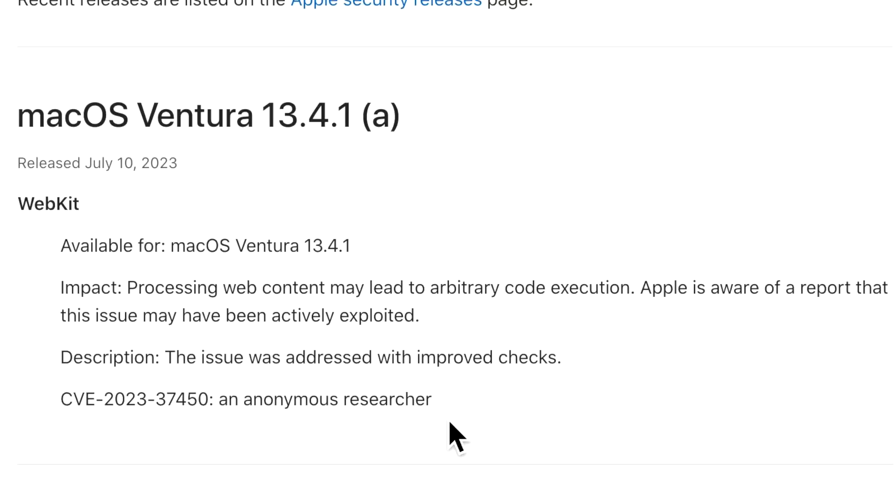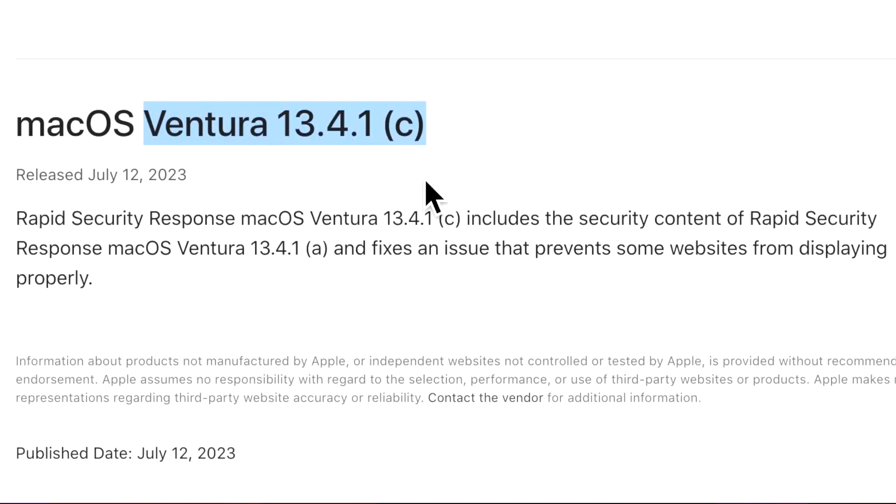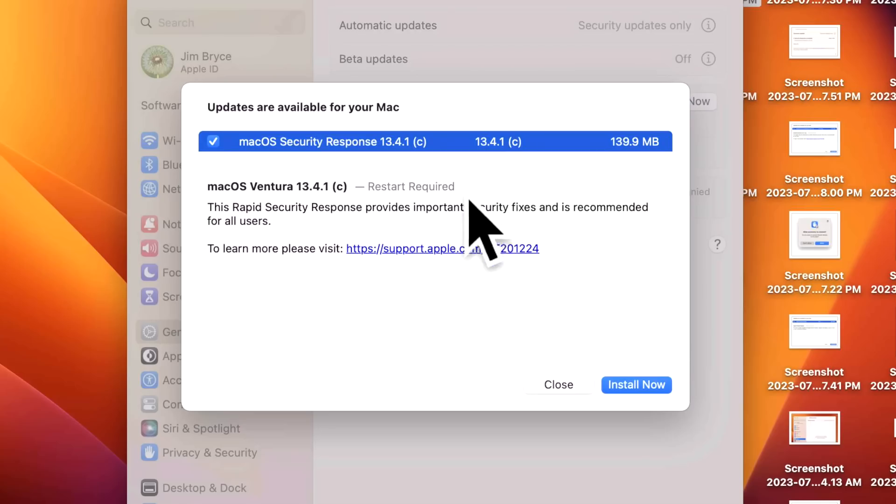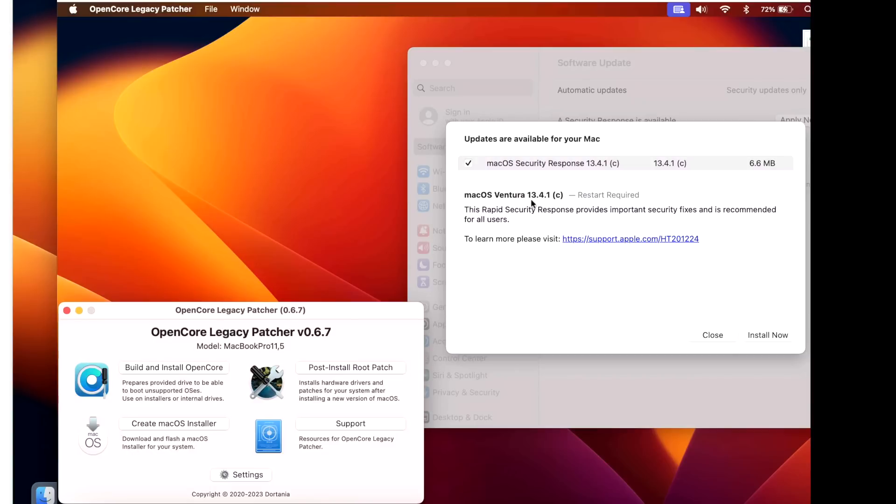Once they did, they immediately started fixing the problem and released Ventura 13.4.1(c) RSR. We're going to explain that plus go over a live demo of installing the RSR on our M1 MacBook Air, and then talk about RSRs on Open Core Legacy Patcher unsupported devices.